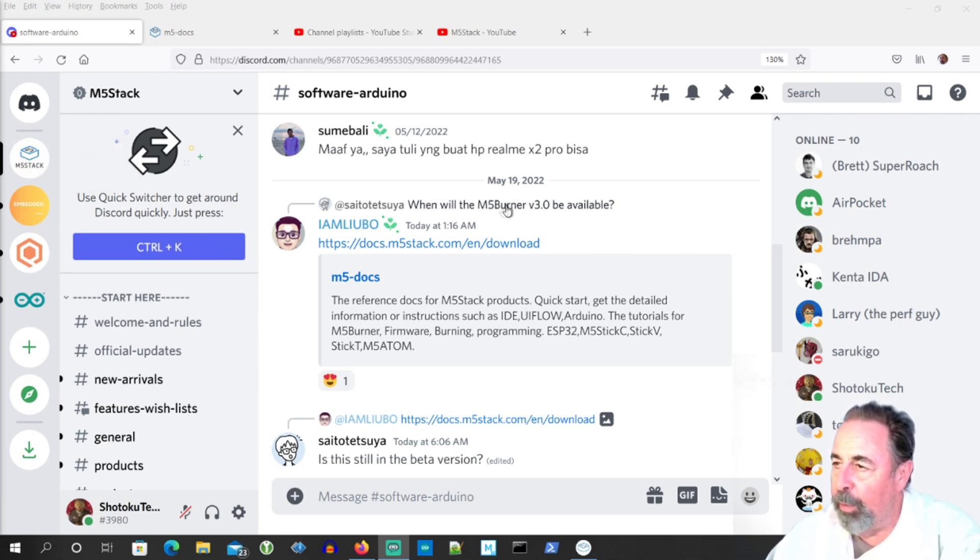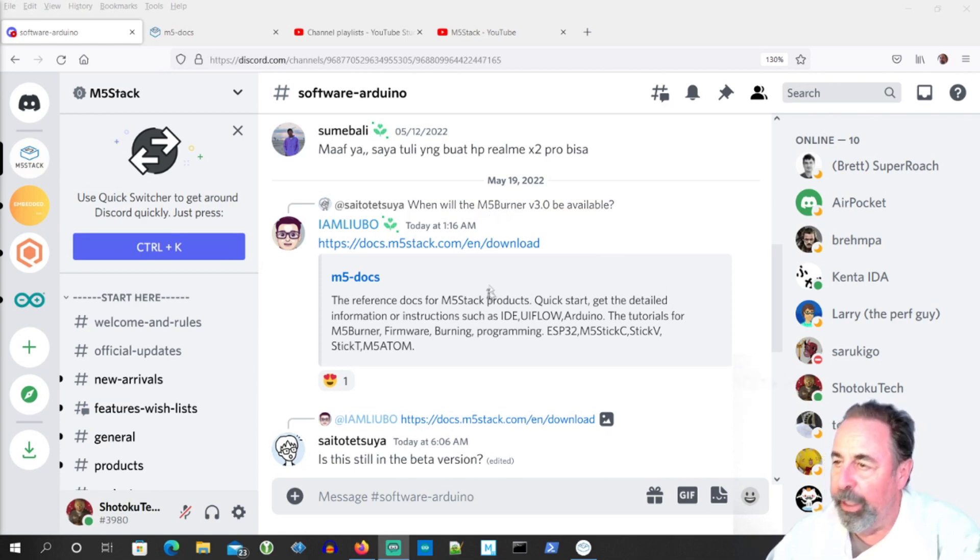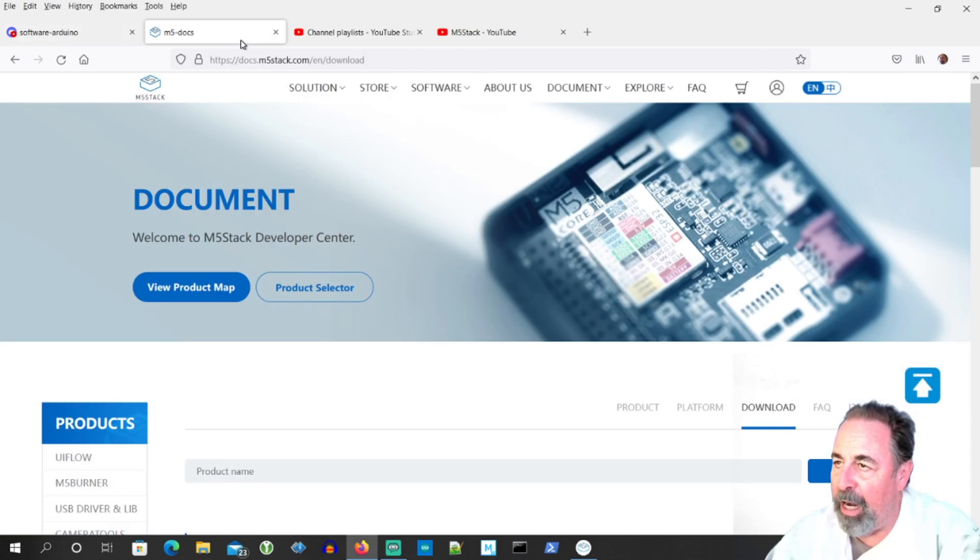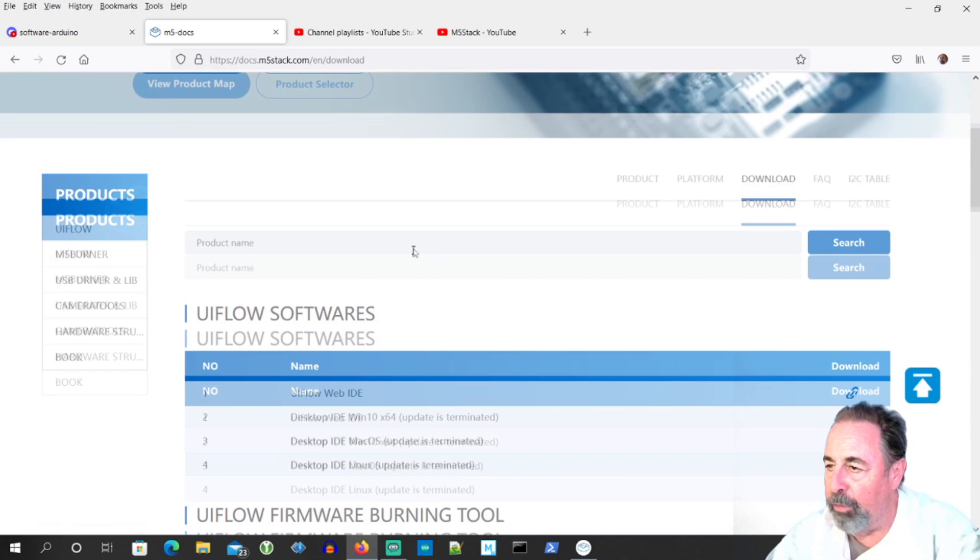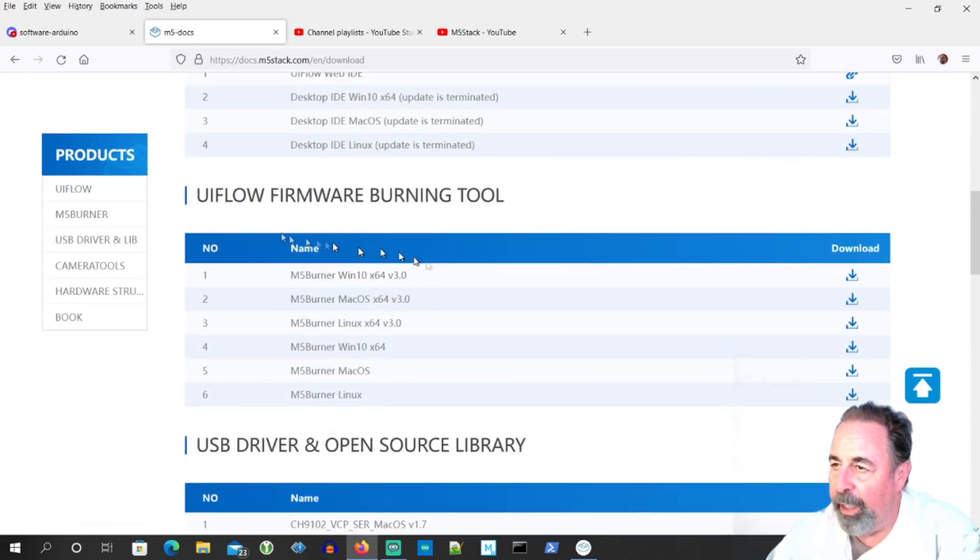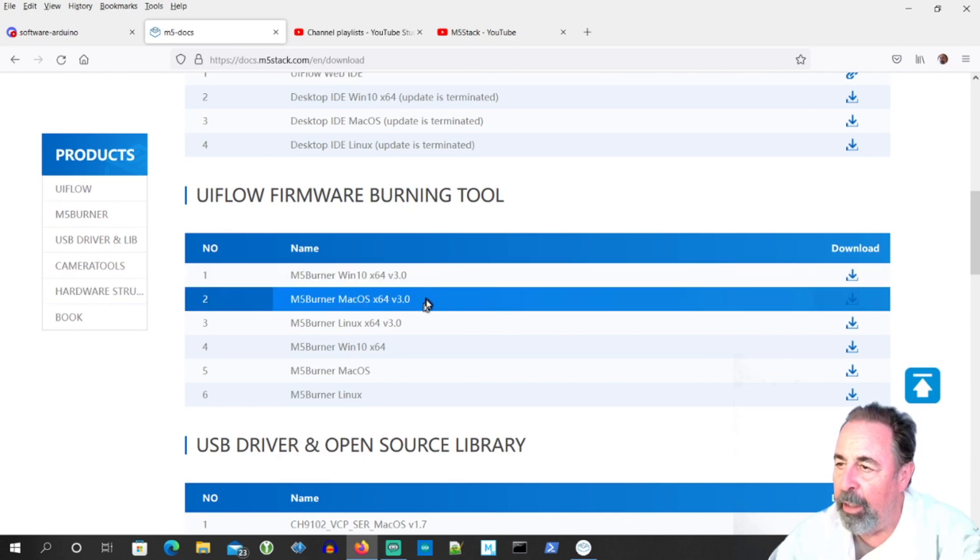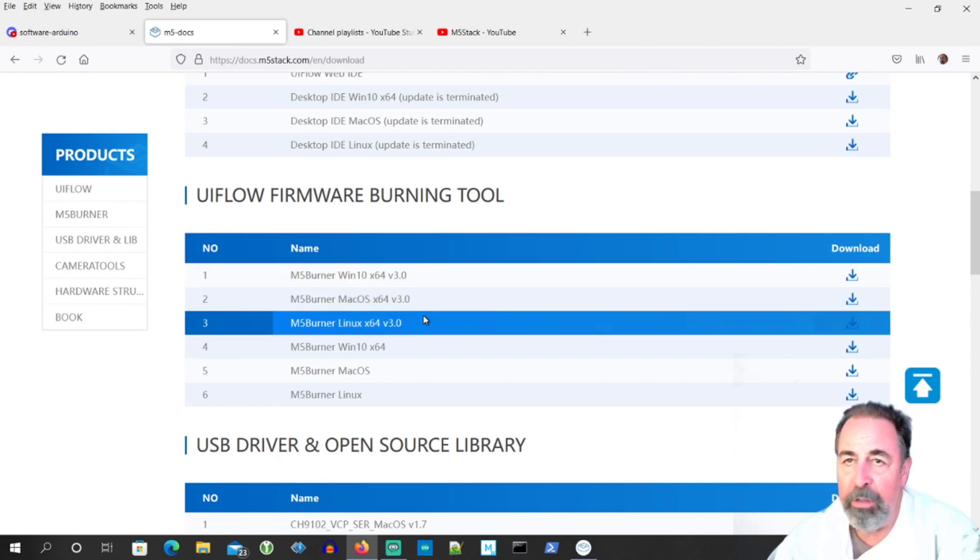And so I see this question this morning, when will the M5 burner version 3.0 be available? Well sure, they say it's ready to go. You just have to go to docs.m5stack.com to the download section and you see right here, UIFlow firmware burning tool, M5 burner for Windows 10, Mac OS and Linux.